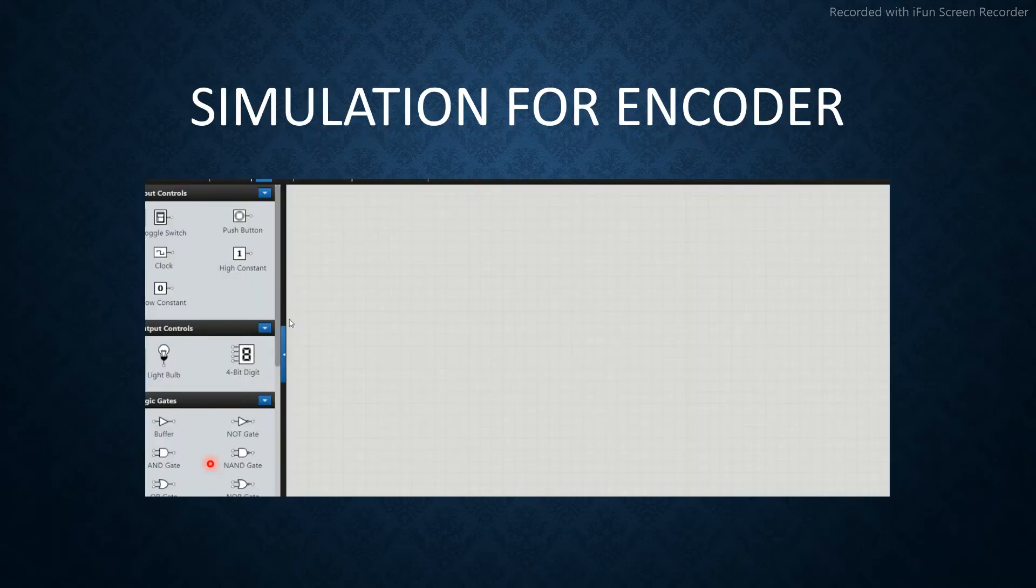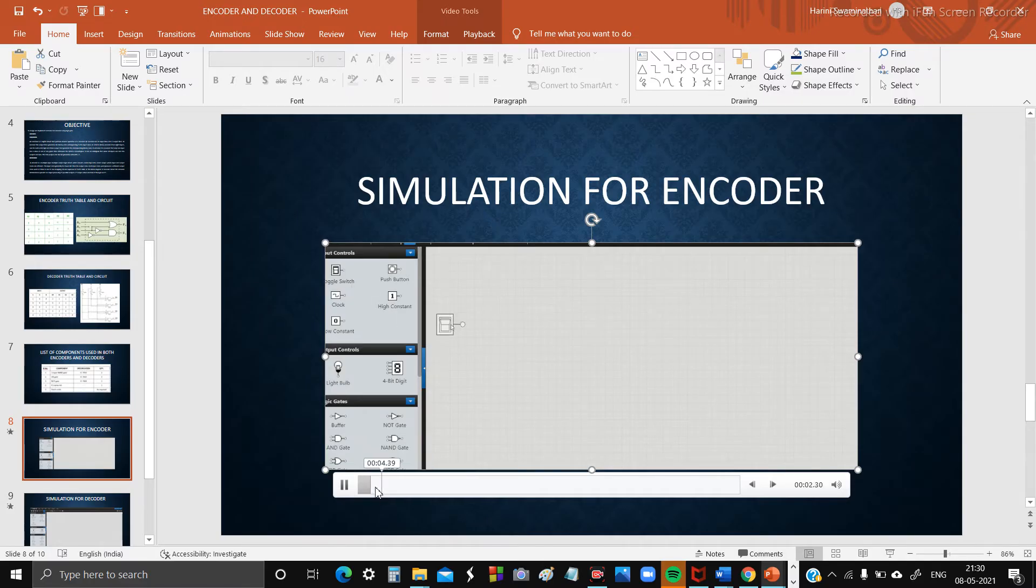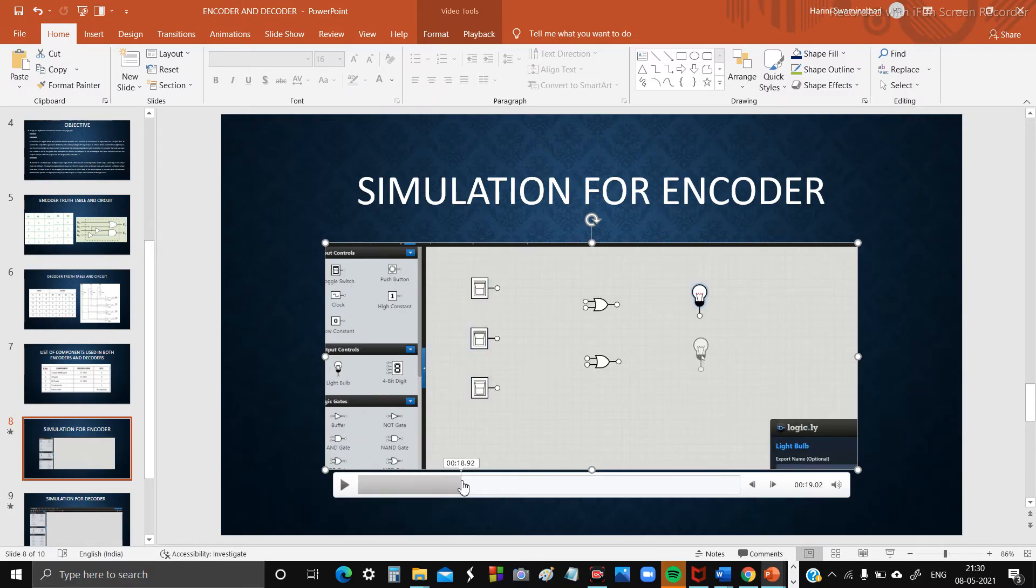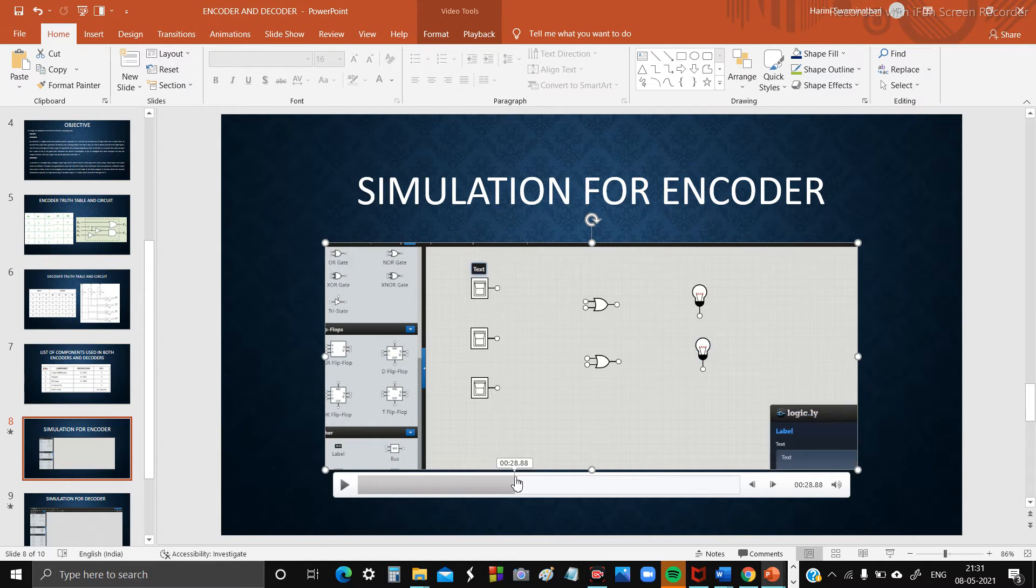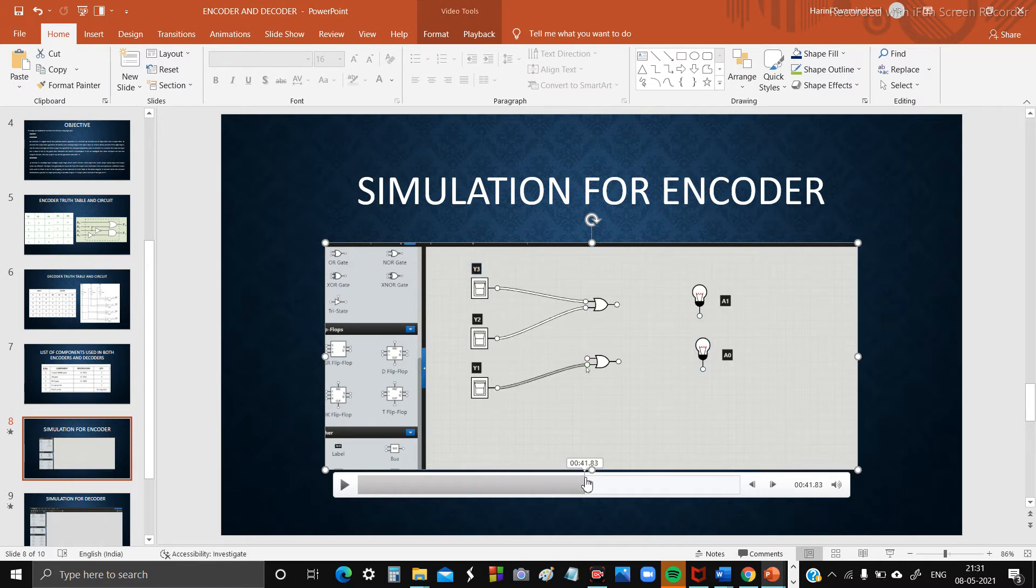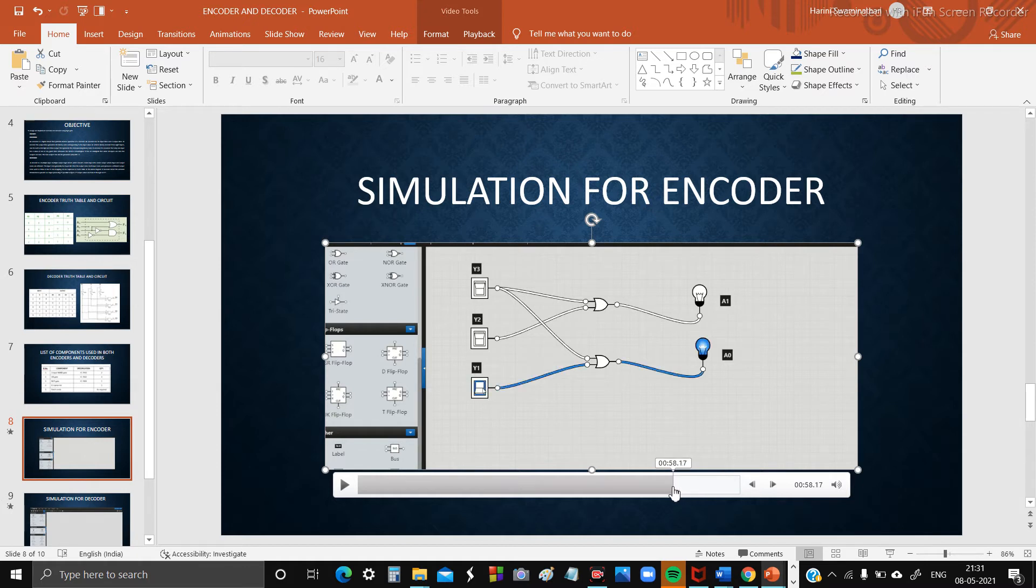Simulation for encoder: We are taking three toggle switches, two OR gates and two bulbs, marking them as same, and then we are connecting according to the circuit that is given above in the presentation.